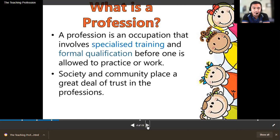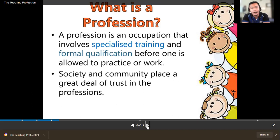Society and the community place a great deal of trust in the profession. The society puts so much trust in us as teachers because we are shaping the youth — shaping people. That is why teachers are seen as the mother of all professions, a noble profession, because without teachers there would be no lawyers, accountants, businessmen, engineers, and so on. All of them were shaped by teachers.